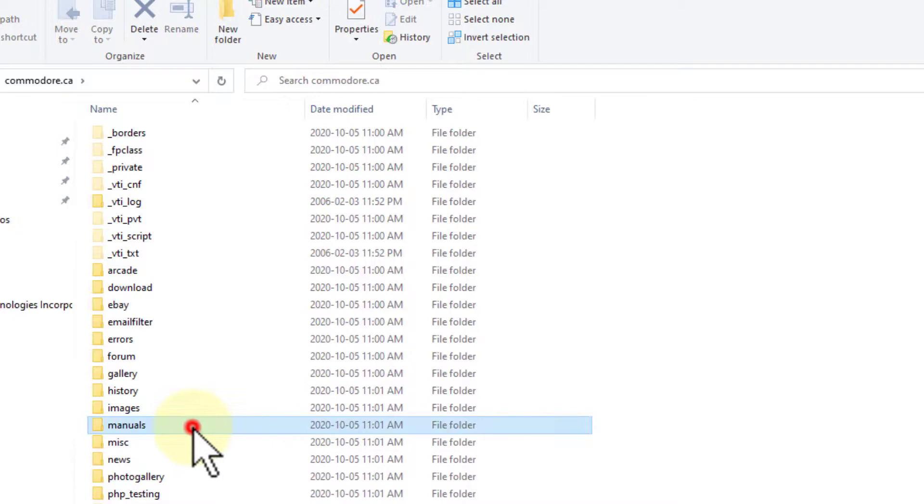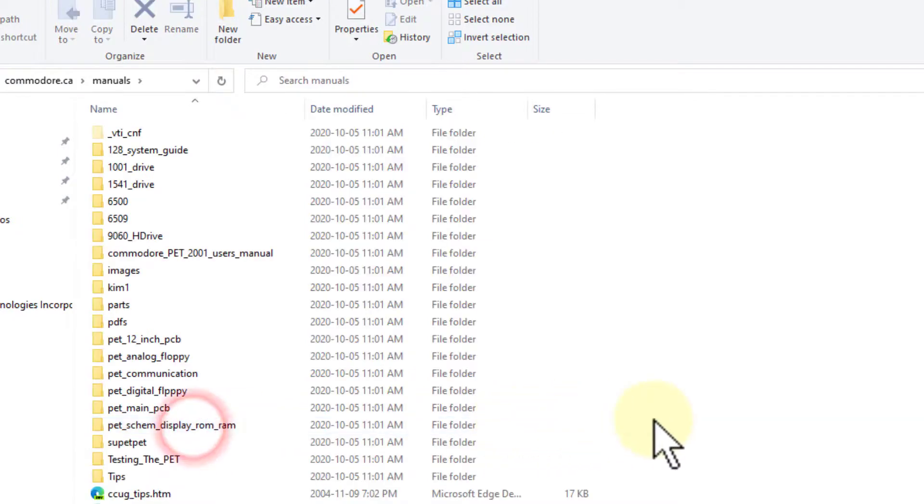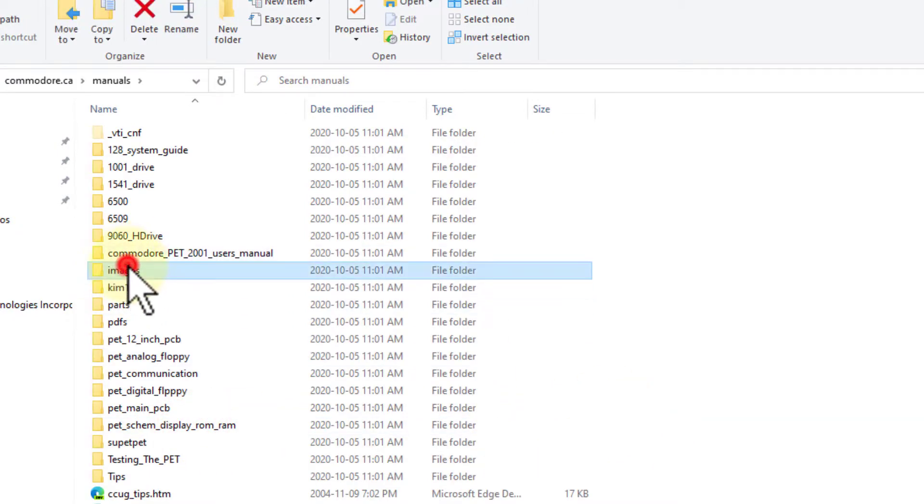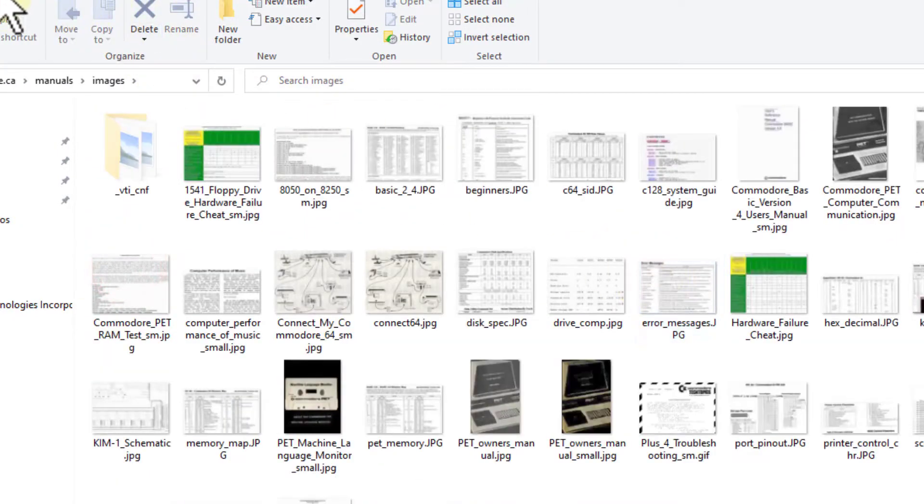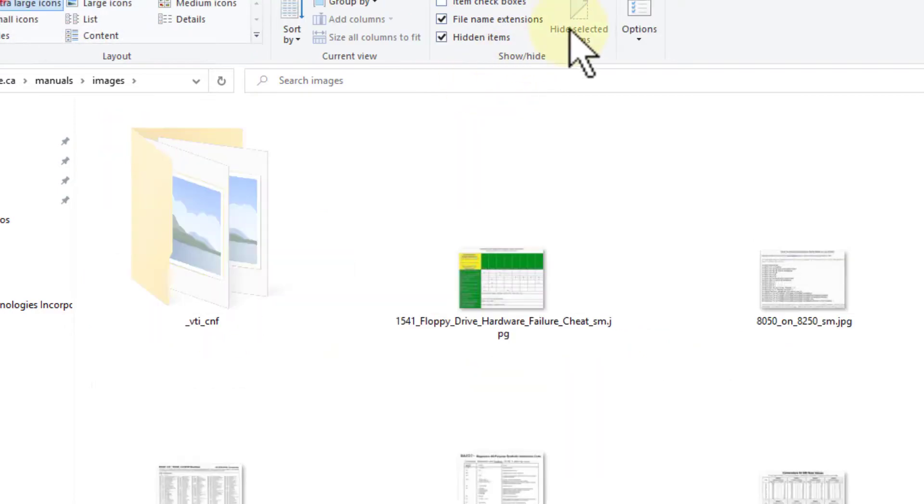There's all my old stuff. A whole pile of old Commodore manuals. Yay. Okay. So that's it.